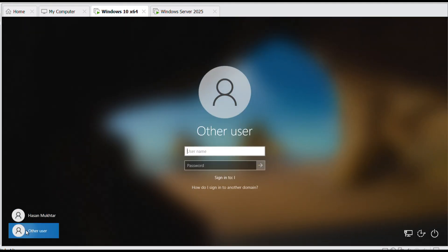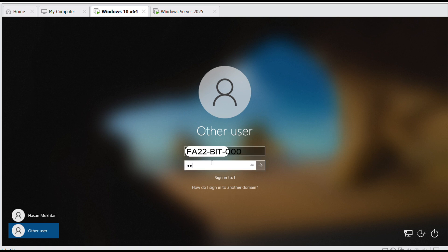Go to Other user. Enter the user logon name you created earlier in Windows server. Enter the password.